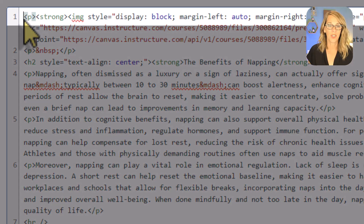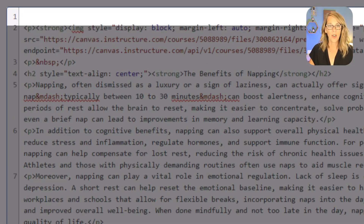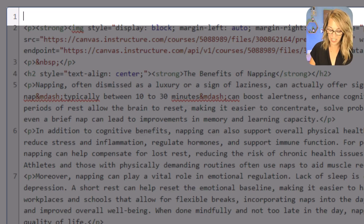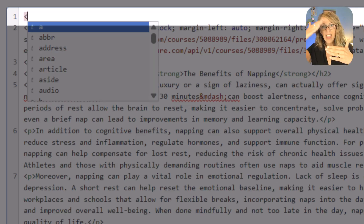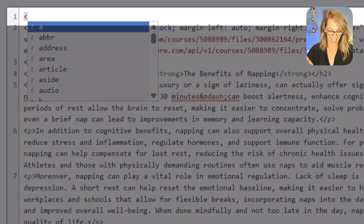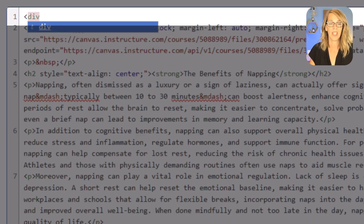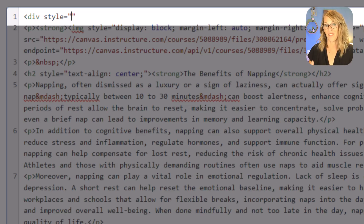I'm just going to put my cursor right there at the very beginning, then hit Enter, arrow up, and add a div. A div is just a division — it's formatting that applies to everything below it until I hit the end div. So I'll do div, space, then style equals, and then quotation marks. This is where I'm going to put my style stuff in.